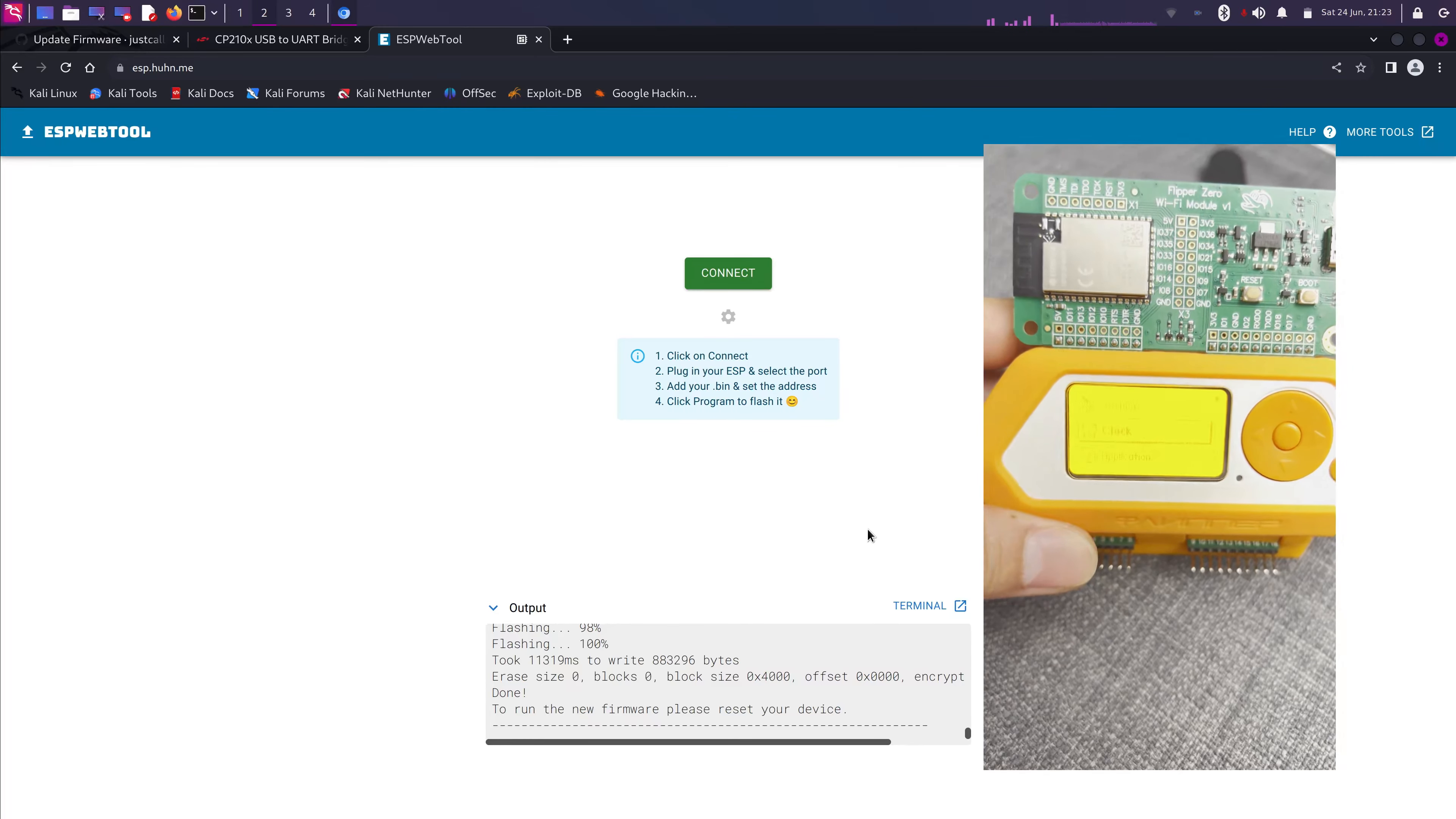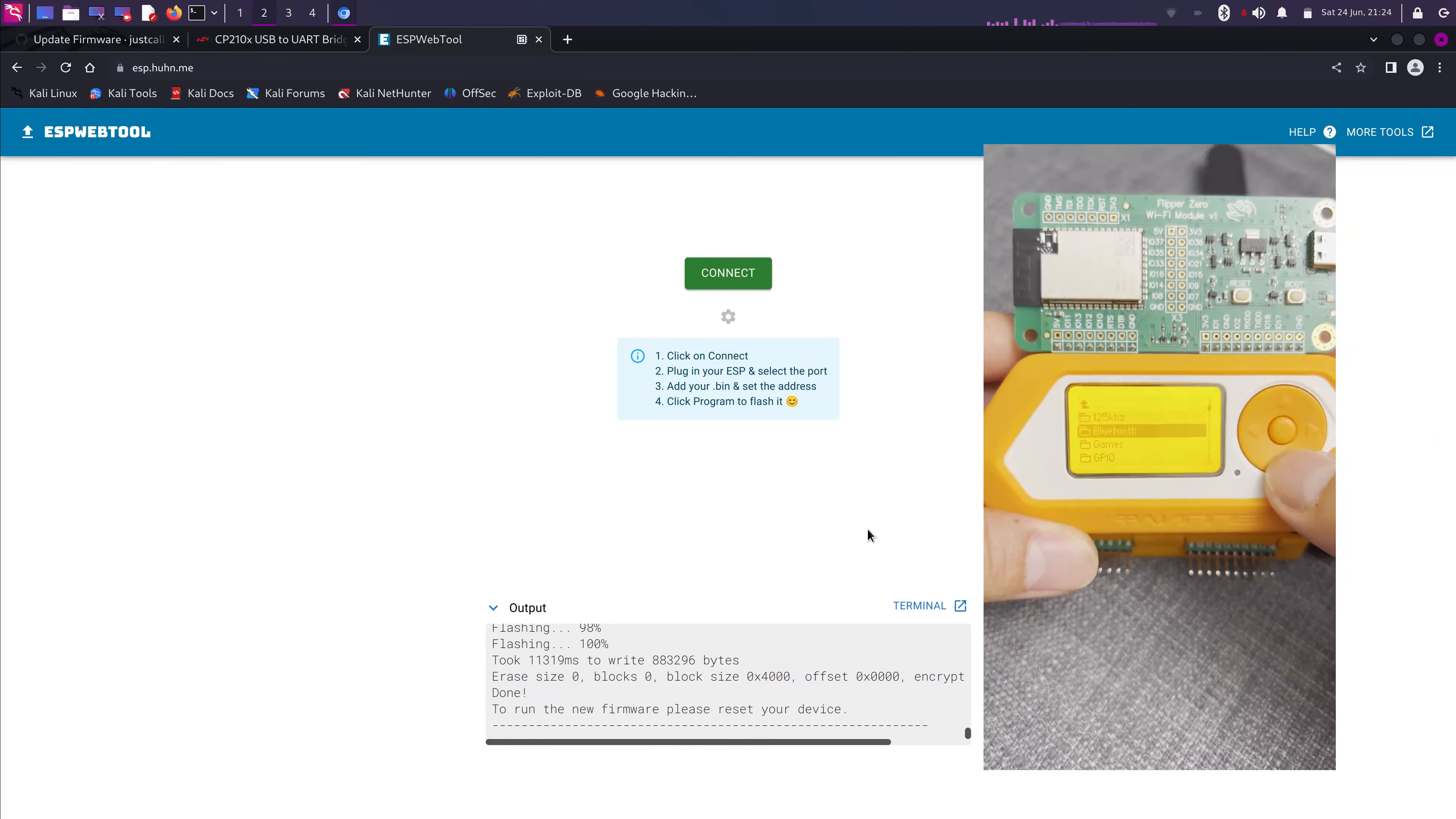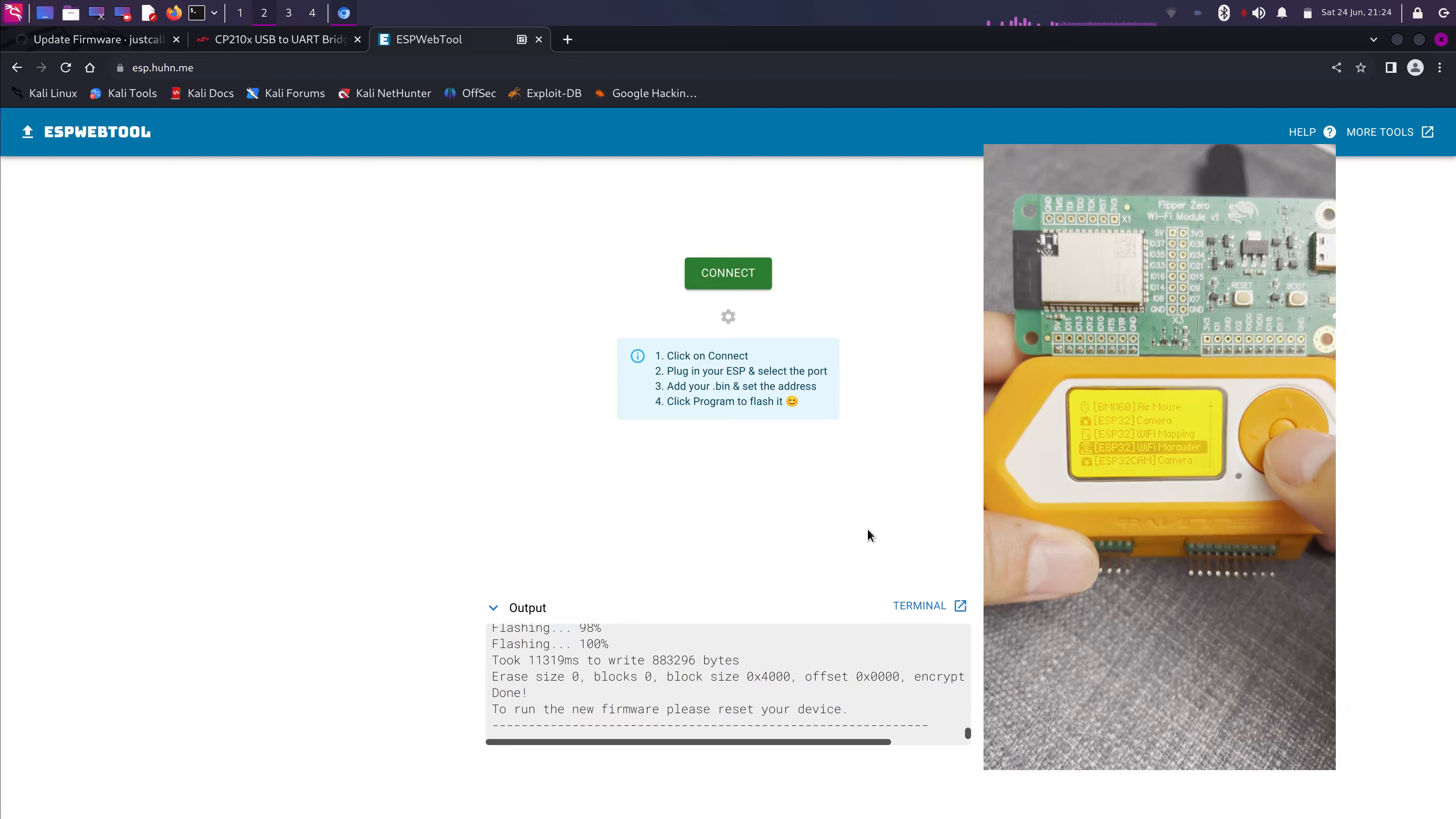Let me focus on it. There we go. We're gonna select Applications. And then you go down to GPIO. And then from there you select Wi-Fi Marauder.